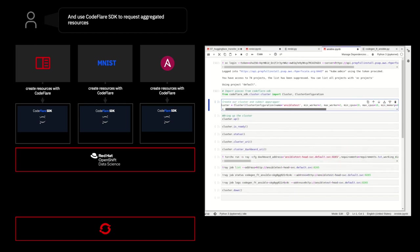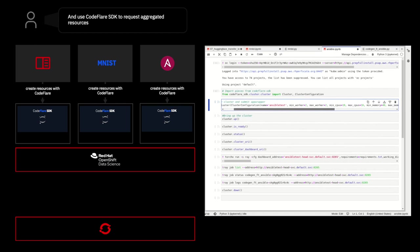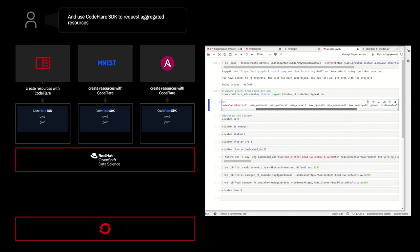And if we go into our final notebook now, we'll see our most intense resource request, which is again two workers, but this time with 16 CPUs, 48 gigs of memory, and four GPUs each.